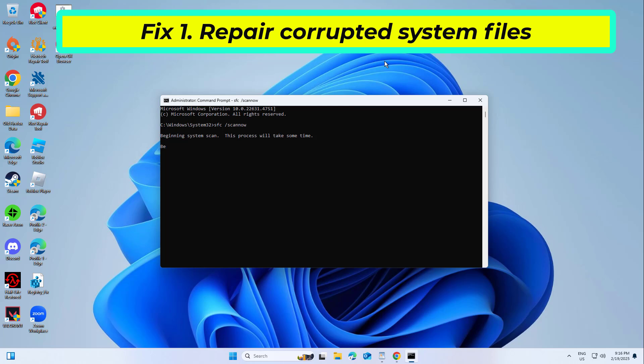Copy and paste the command that you will find in the description of this video. After entering all commands, restart your computer and try again and your problem should be fixed.